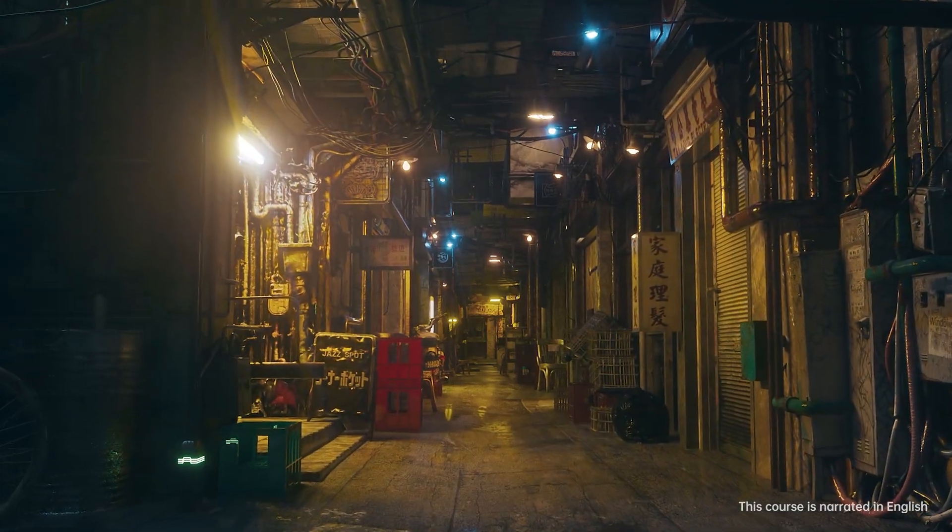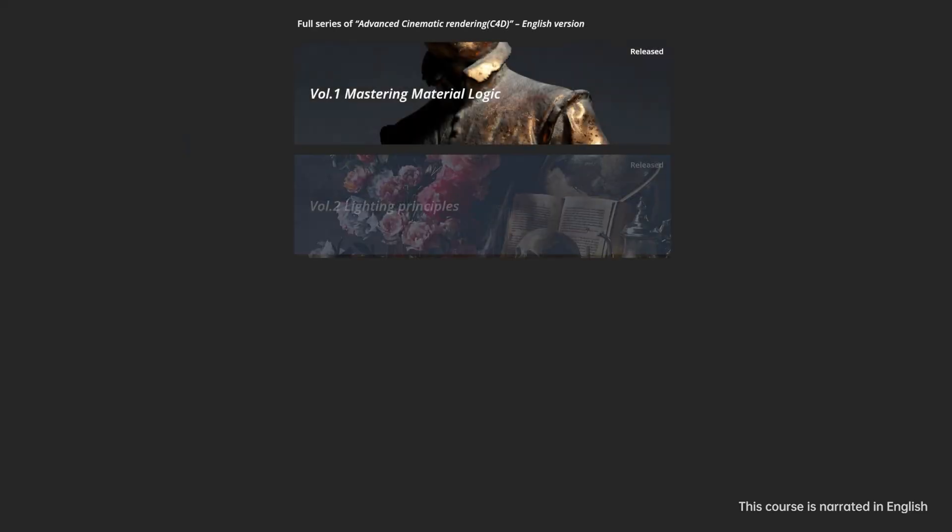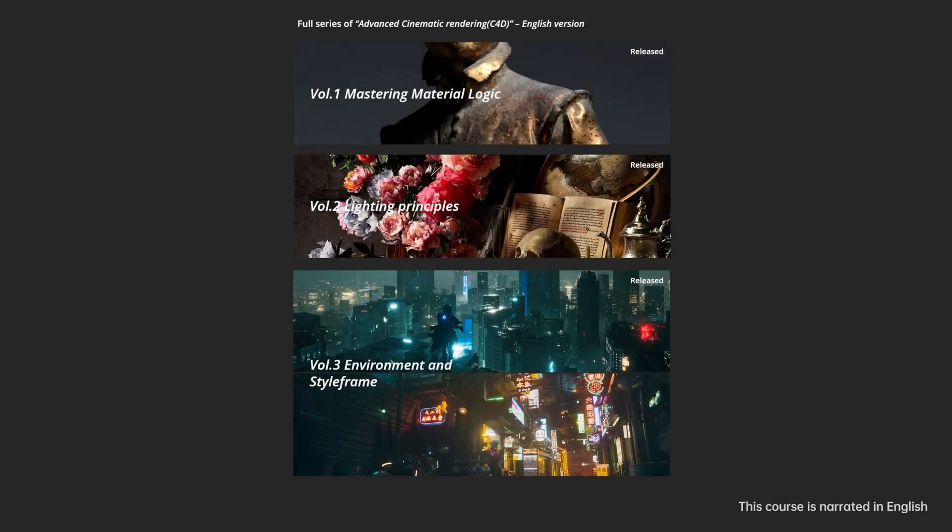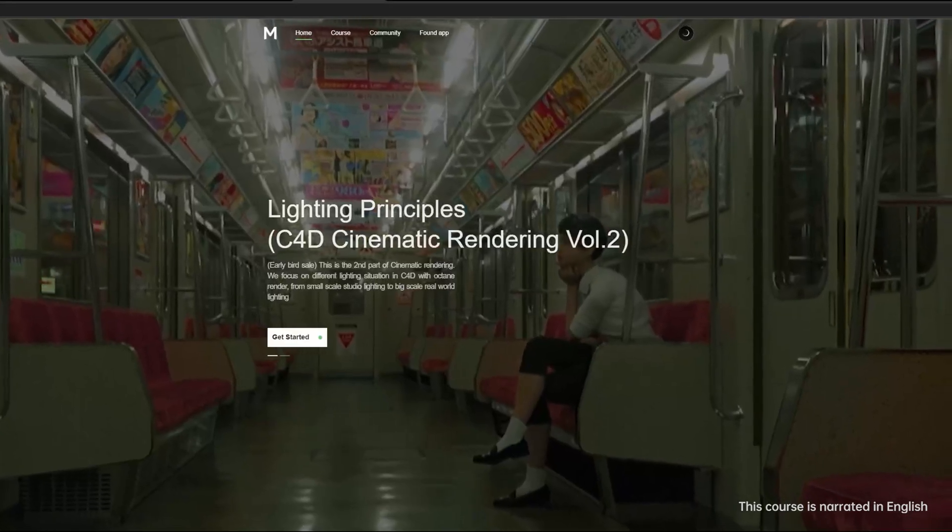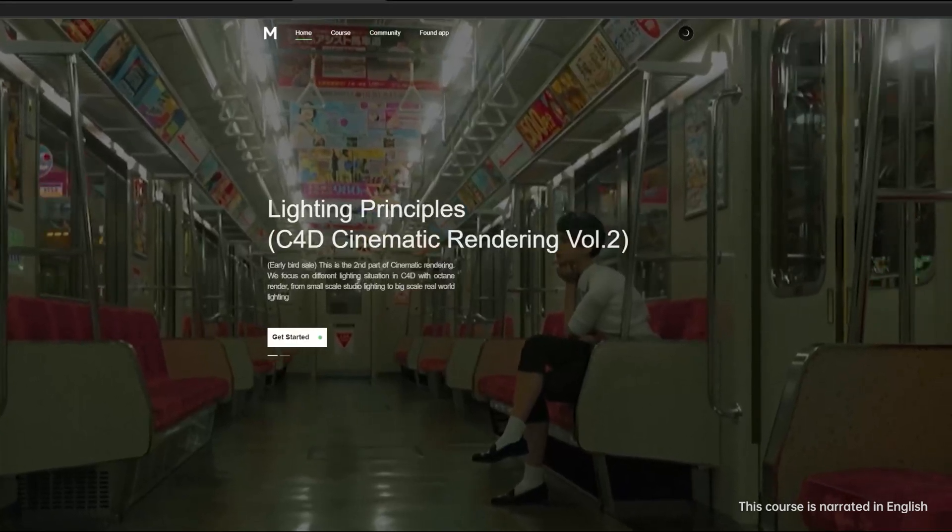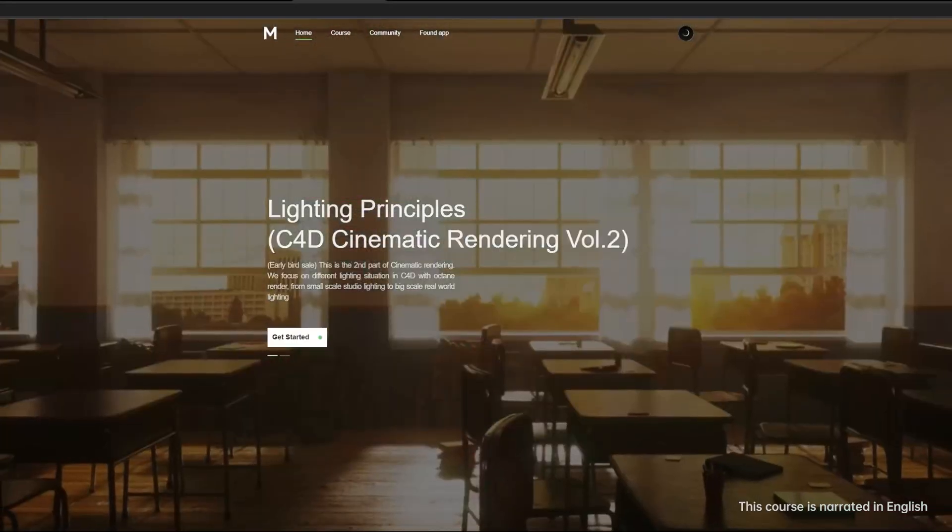Volume 3 concludes our cinematic rendering series. Stay tuned for more exciting content. Visit memento.net to register and discover more about the course.